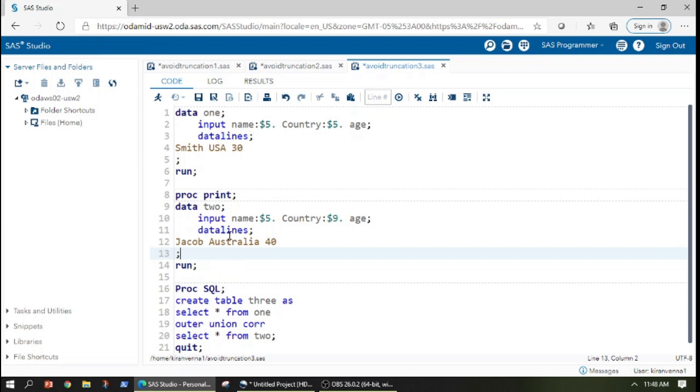So let's try to see how we can do this in SQL. And it is super simple to do this thing in SQL.